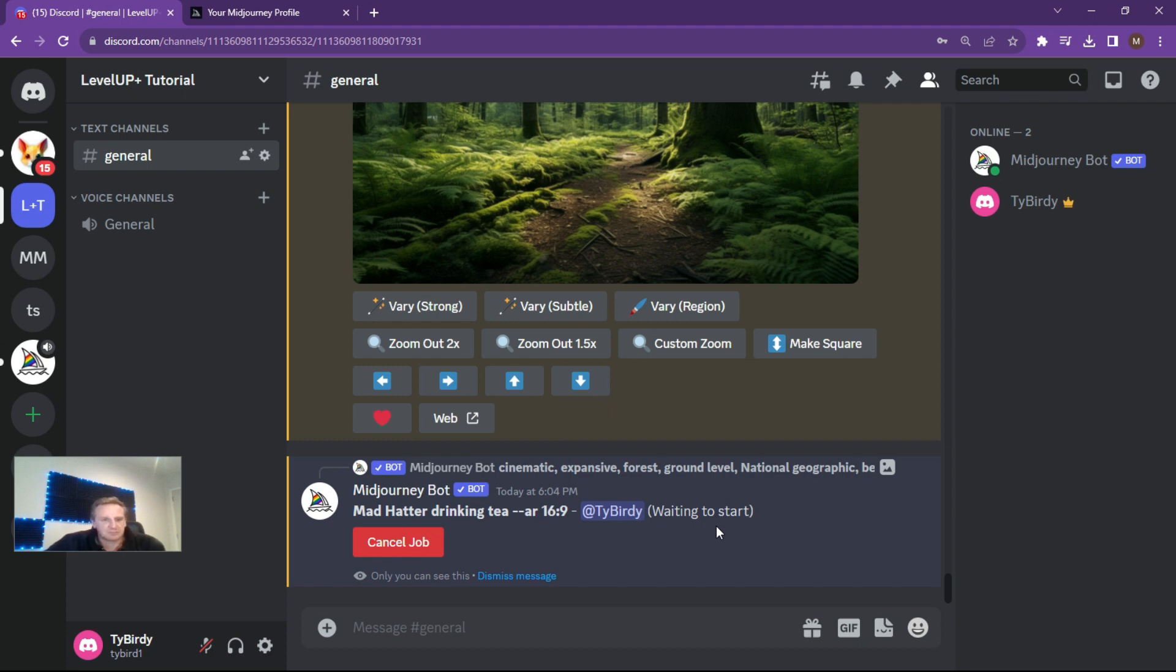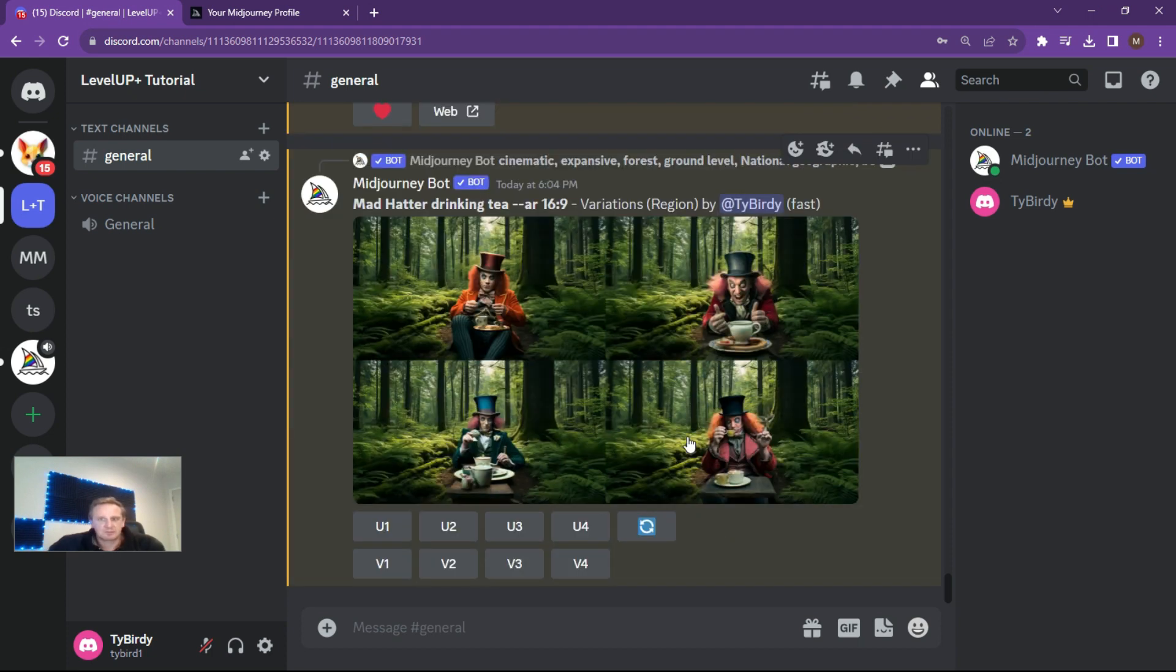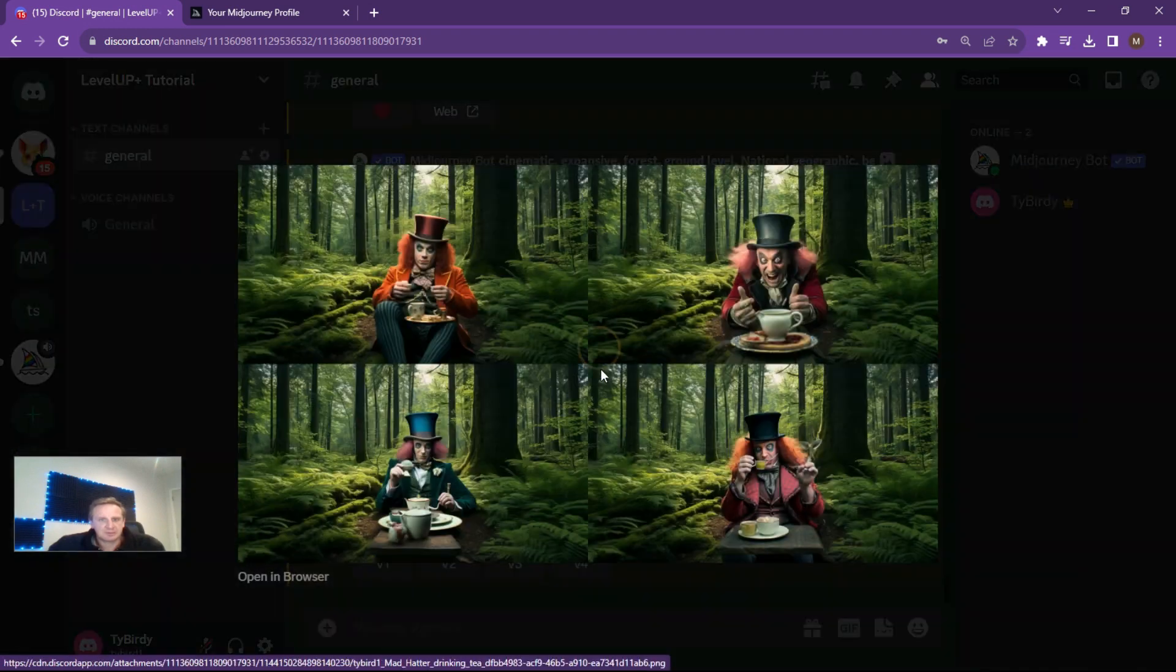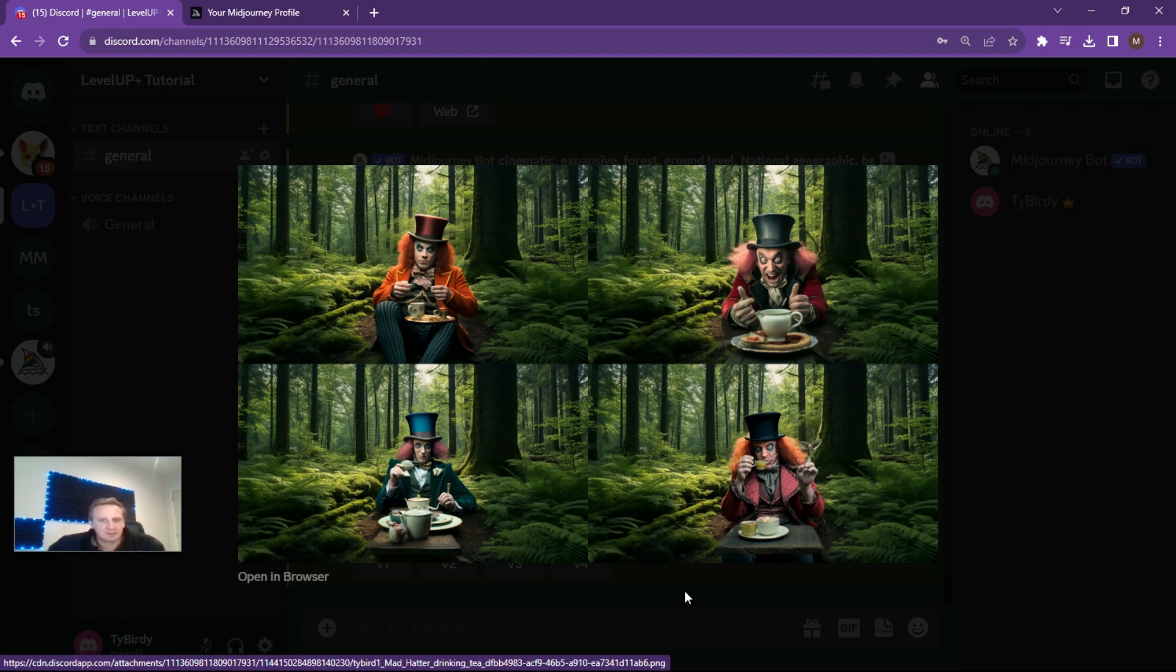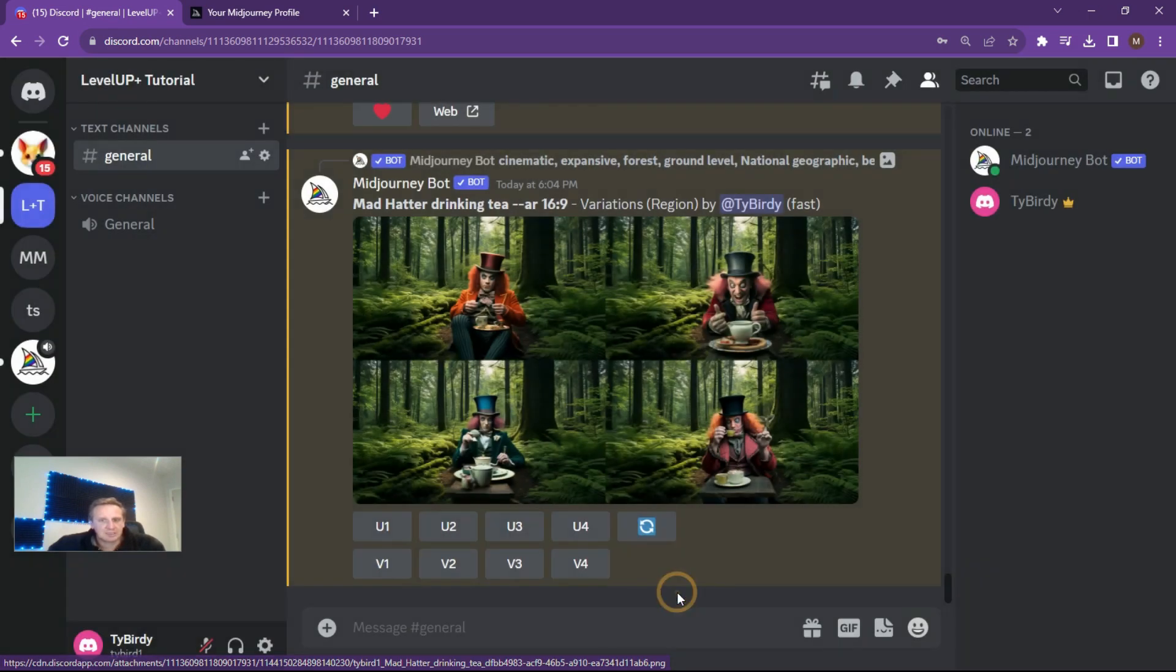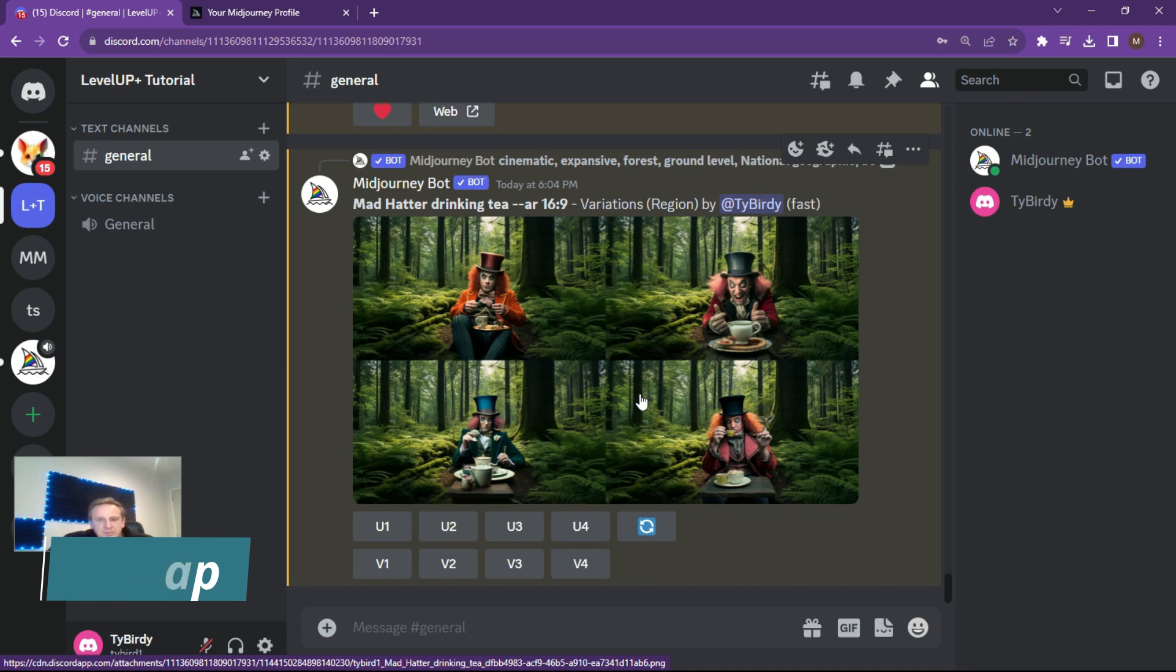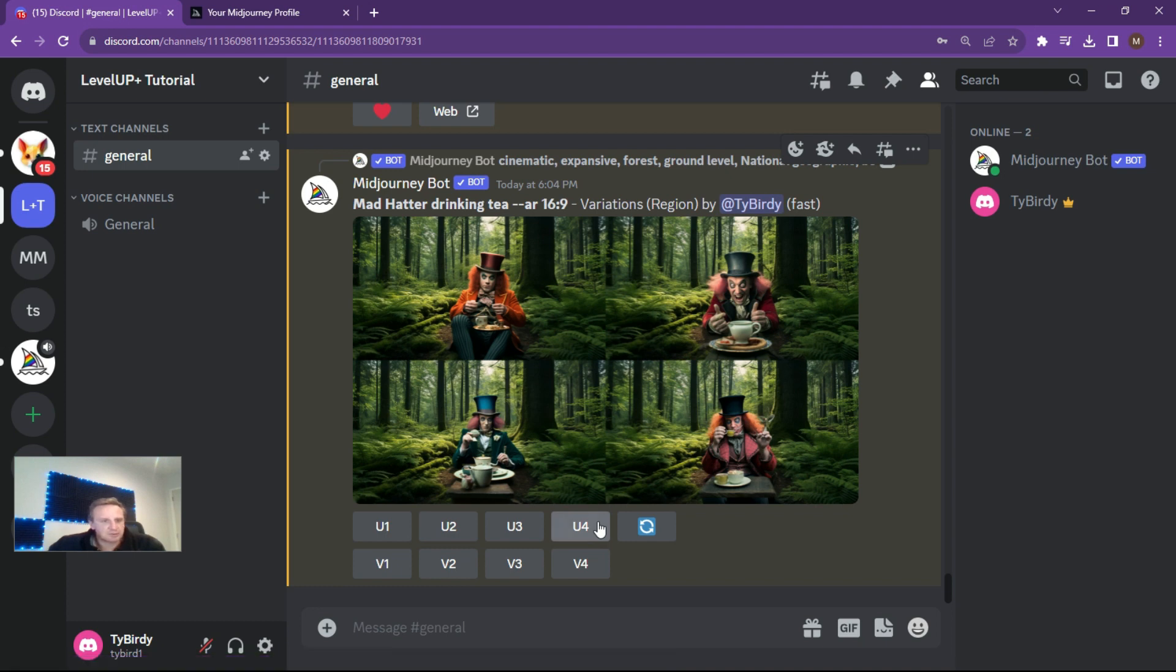Alright, so as you can see here, an absolutely fantastic scene of the mad hatter sitting having a cup of tea in our rainforest. Alright, so again, I think the options that have been made available to us in this space has been absolutely profound. So if you enjoyed this video, like it, subscribe.